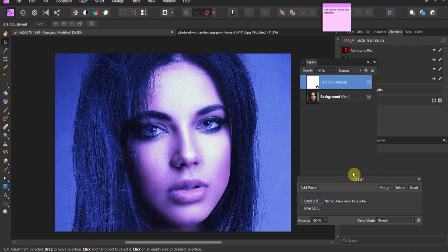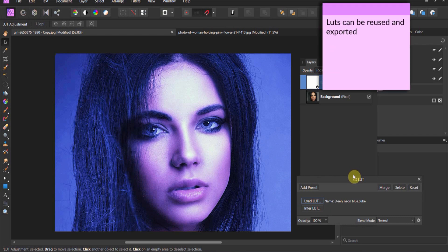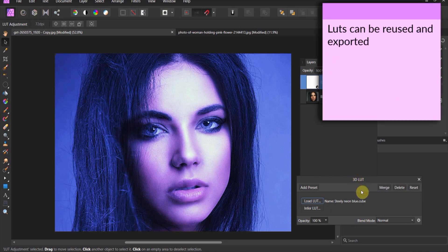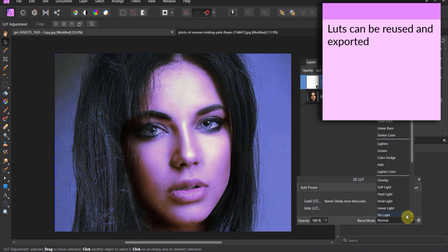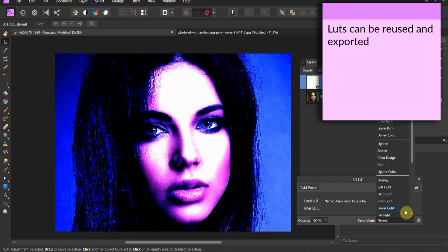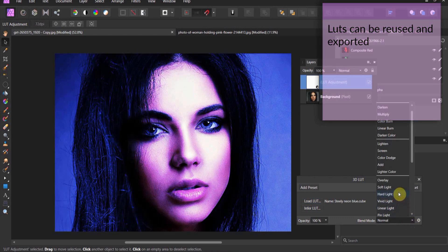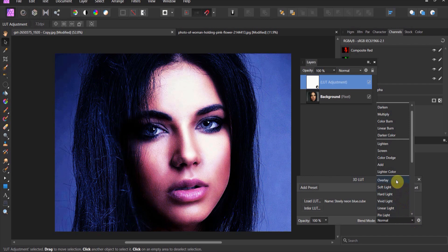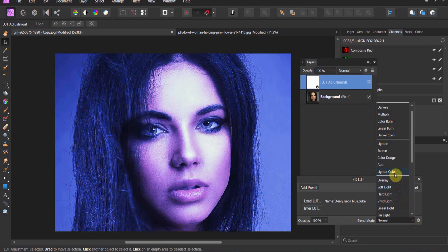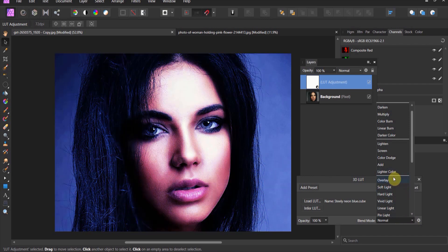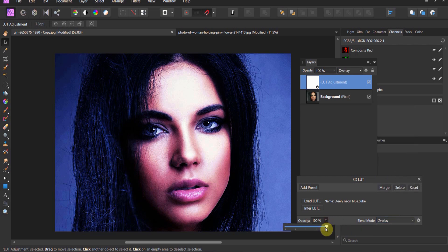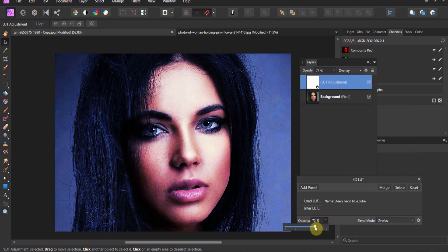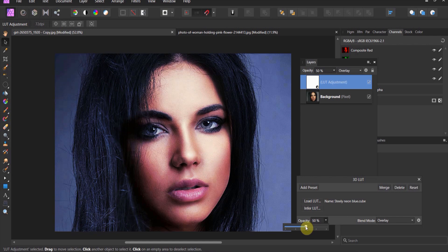It'll take a second because it is a high quality file. Let's look at every one of those colors and boom - steely neon blue applied to this image. That is actually pretty cool. Now you can adjust these LUTs using the different blend modes. Every LUT will act a little bit differently. That kind of reminds me of like 1980s hair metal.